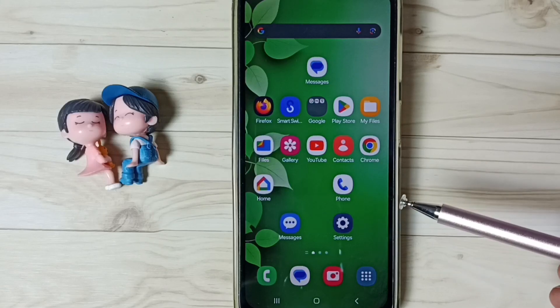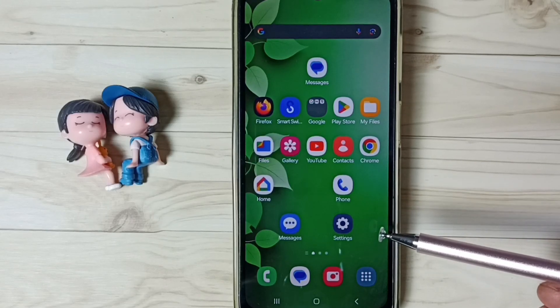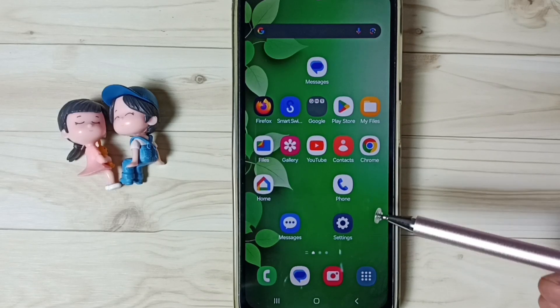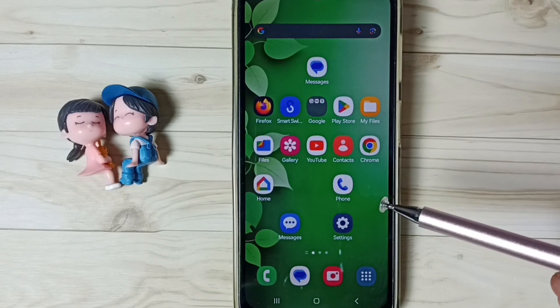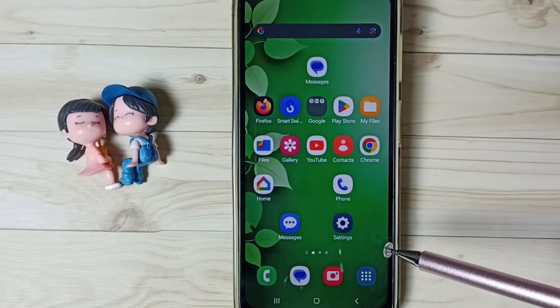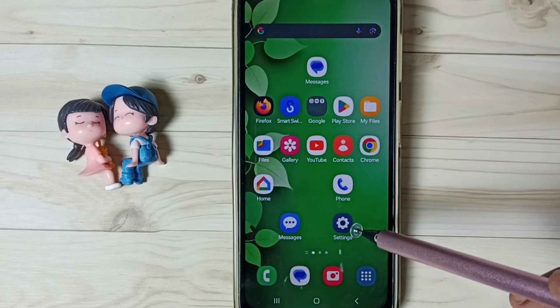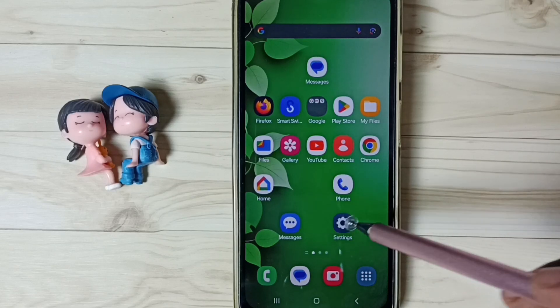Hi friends, this video shows how to set 5G only network mode. Please don't forget to subscribe to this channel, like and share the video. First, go to Settings, tap on the Settings app icon.